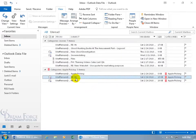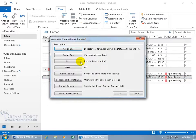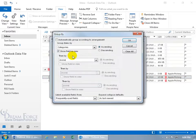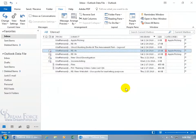Then of course I can right-click, go to View Settings, Group By, and Clear All, and OK, and OK, and we're back to where we started.